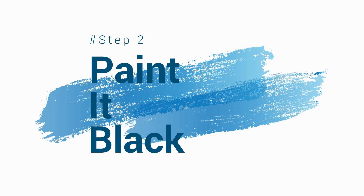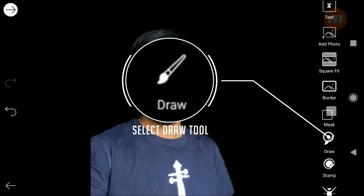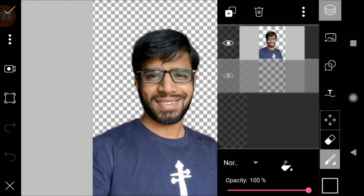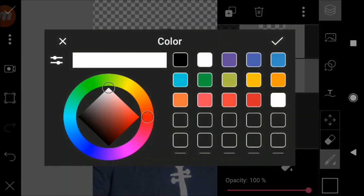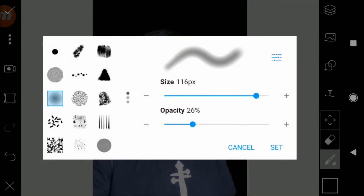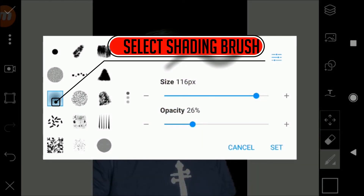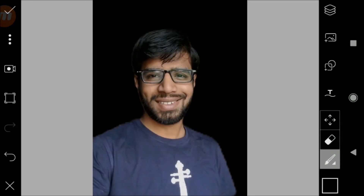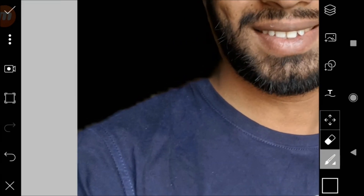Let's start with step 2. It's totally fine if your cutout is not perfect. Now open draw mode. On the right-hand side, you can see the layer icon — select it. Now drag the upper blank layer below your portrait and paint this layer black. Now select the brush tool and choose the soft brush. Make sure your opacity is between 20 to 30. If your cutout is imperfect, make it perfect using this brush tool. Make sure a light shade of black is overlapping your portrait.